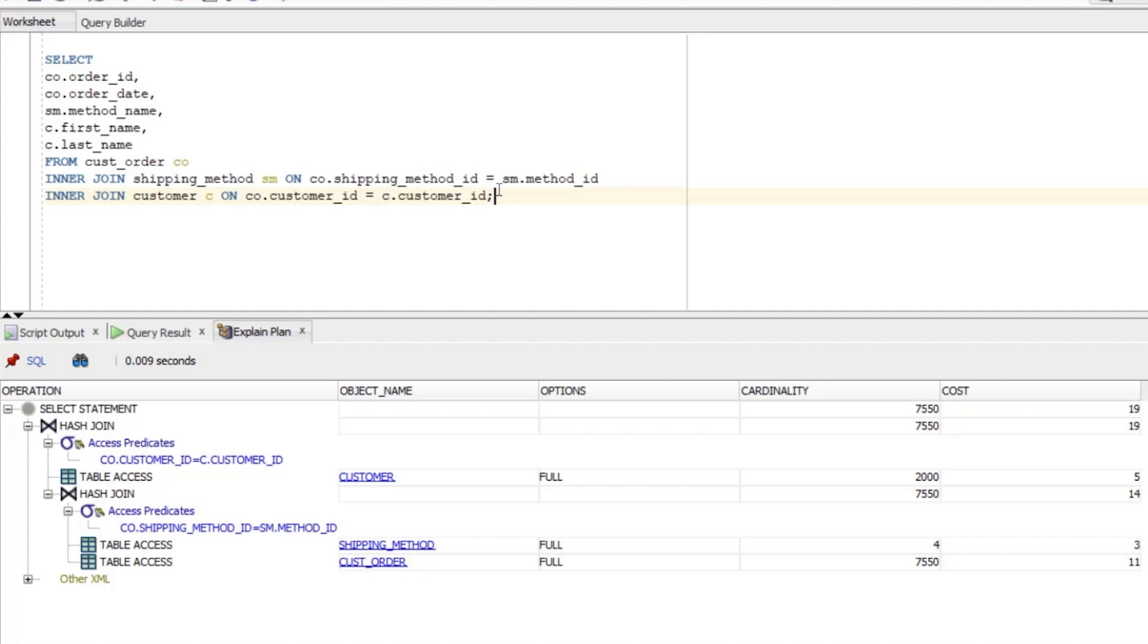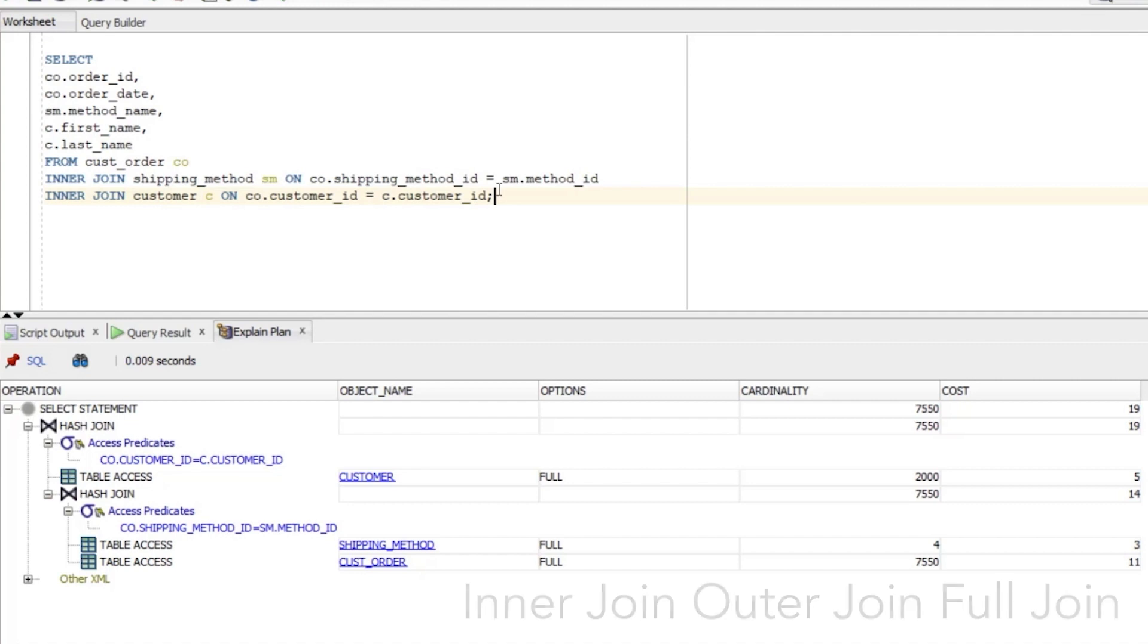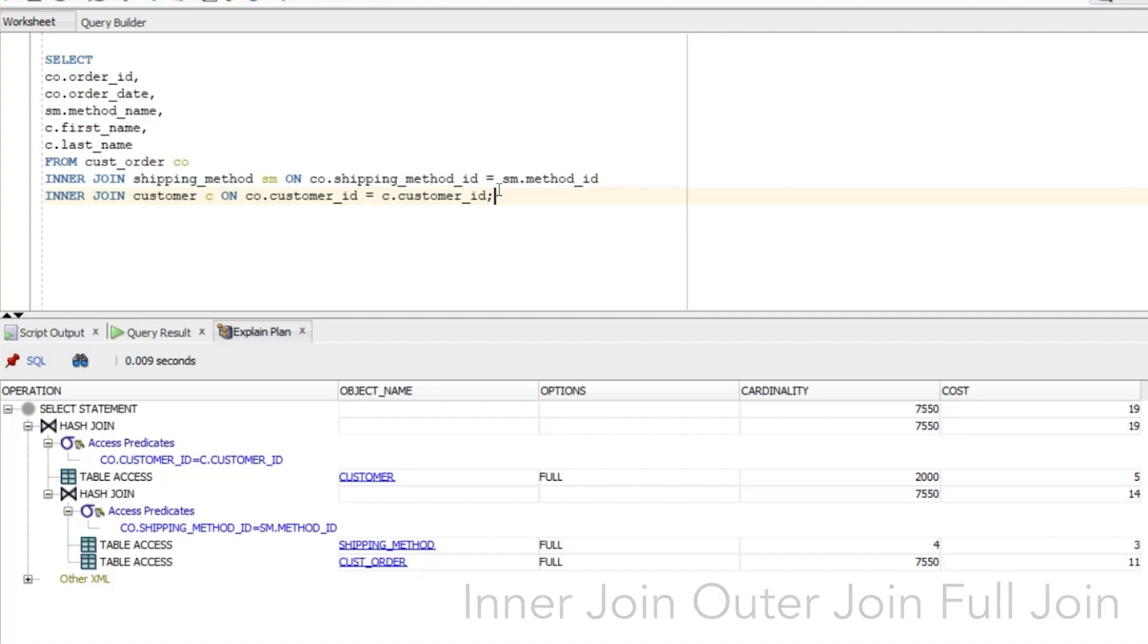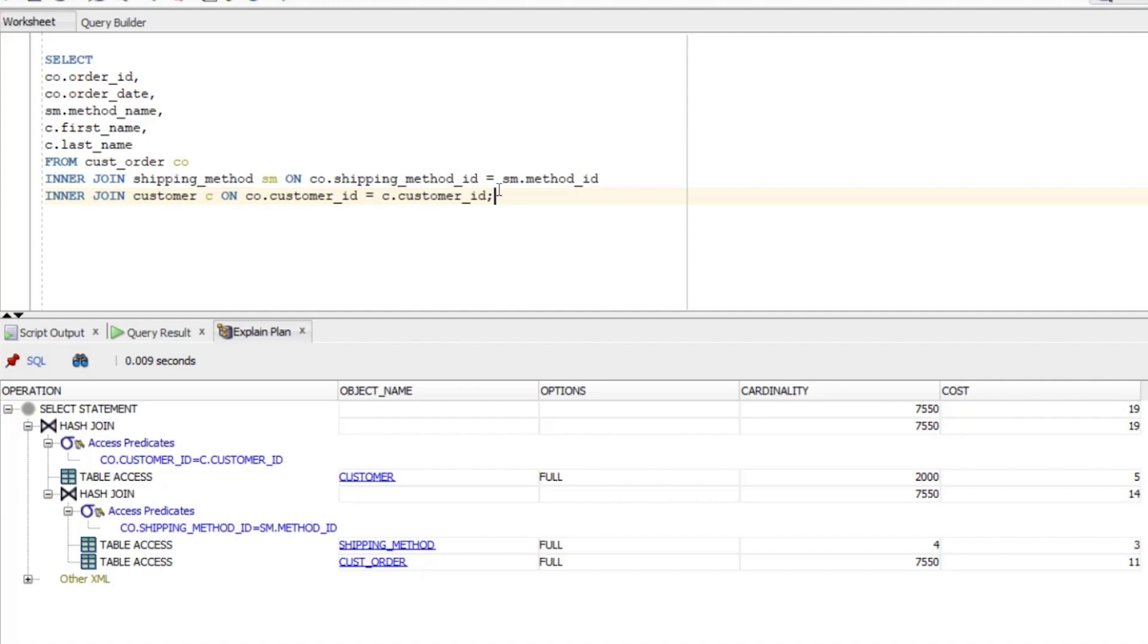One thing to note here is that the hash join is not a type of join in SQL. It's a way that the database combines the two data sets and it doesn't matter what type of join you've used in your query. An inner join, outer join, full join or anything like that. We can also see the hash join has a cardinality of 7550, which is because there are that many rows in the CUST_order table. The cost is also 14, which is the total cost of both steps below it. The cost of 3 for one table and 11 for the other.